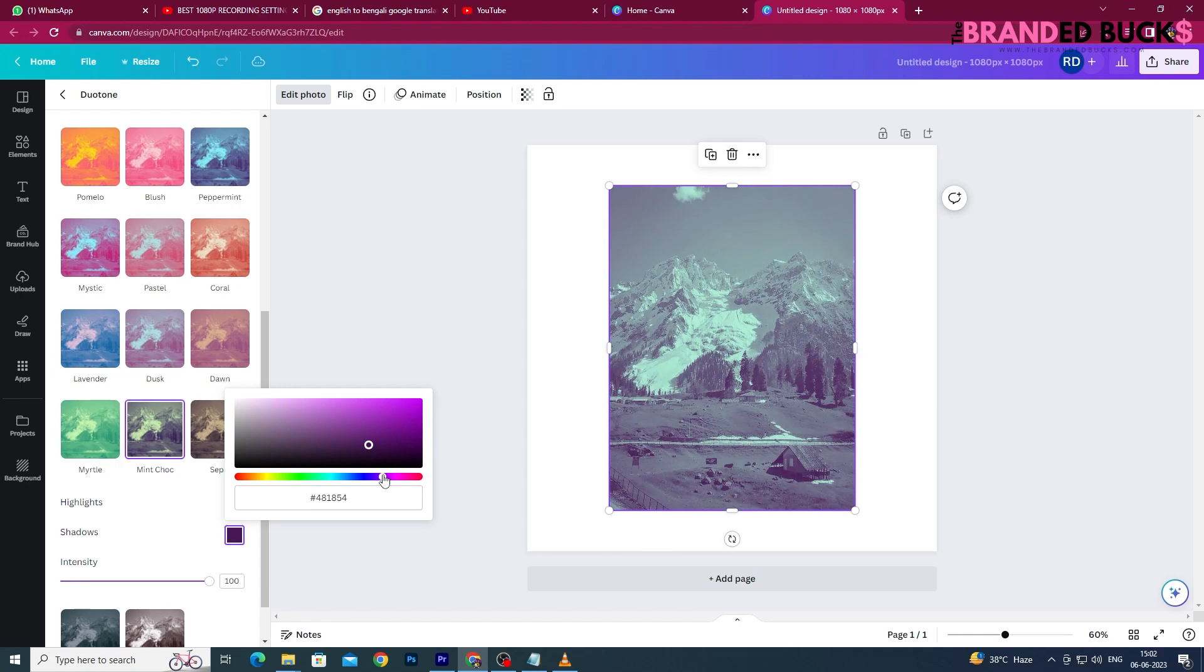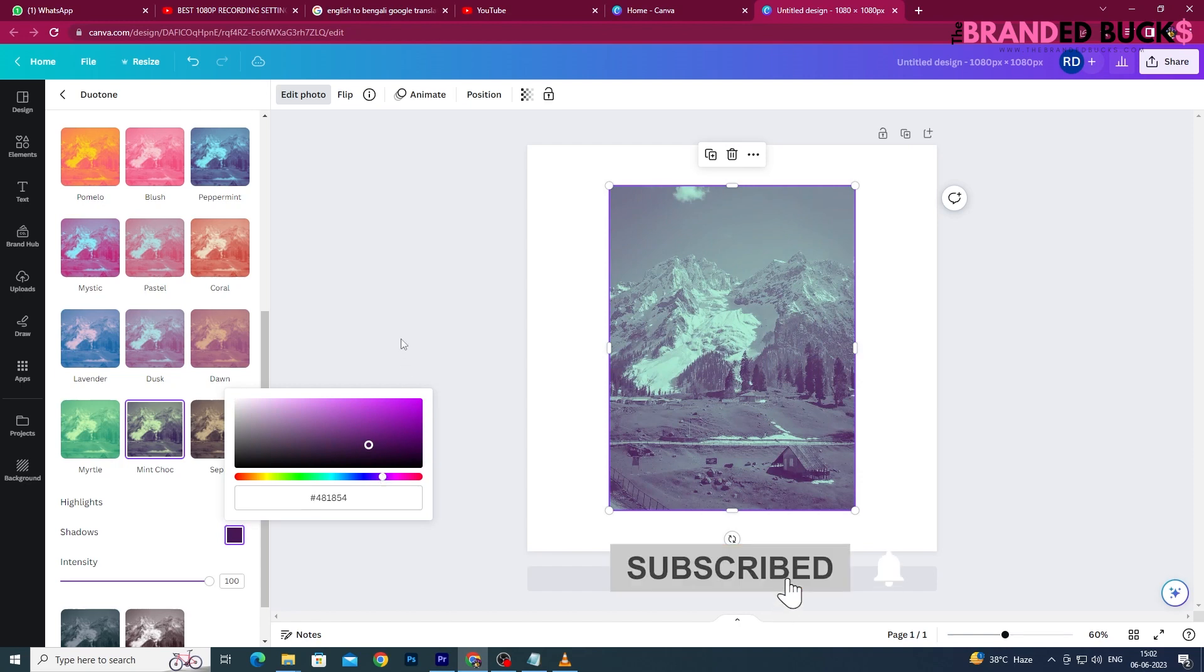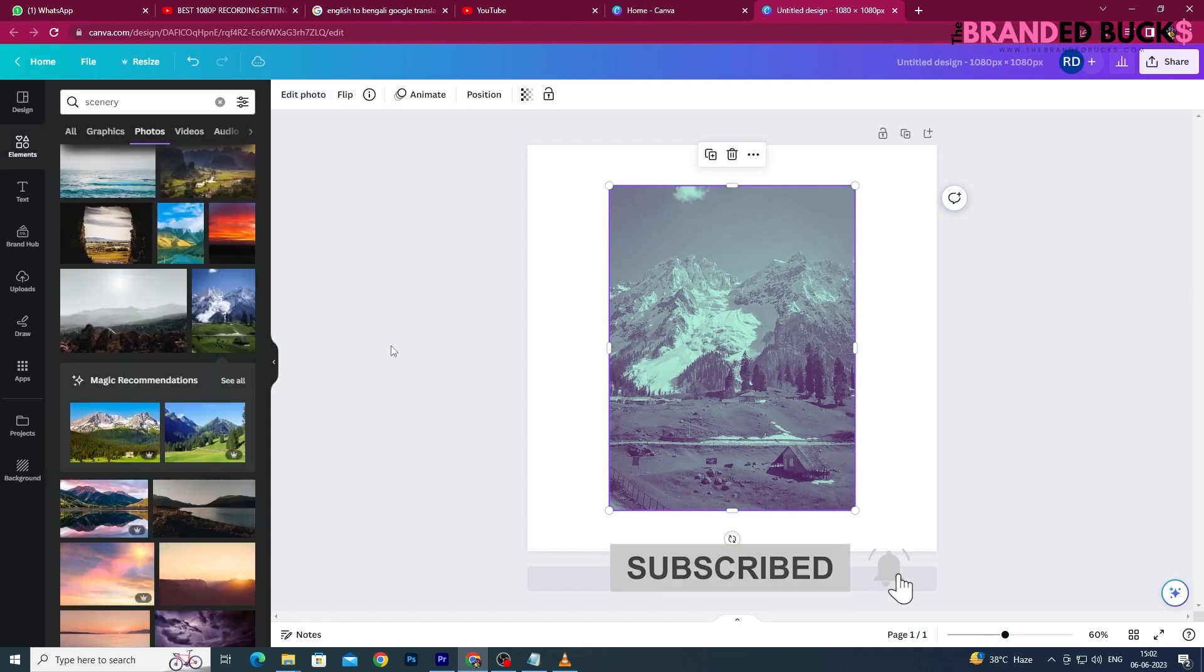So that's how you change the color of an uploaded image in Canva. Subscribe to our channel for more tutorials. Thank you!